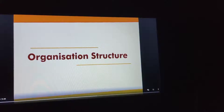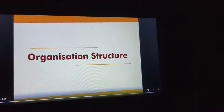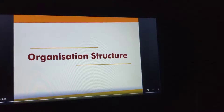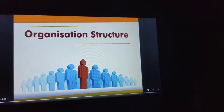Hello students, today we are here to learn about organizational structure. In the last video we have learned about the organizing process, and now we need to learn what organizational structure is. Actually, this is a framework in which managerial actions and decisions are performed.